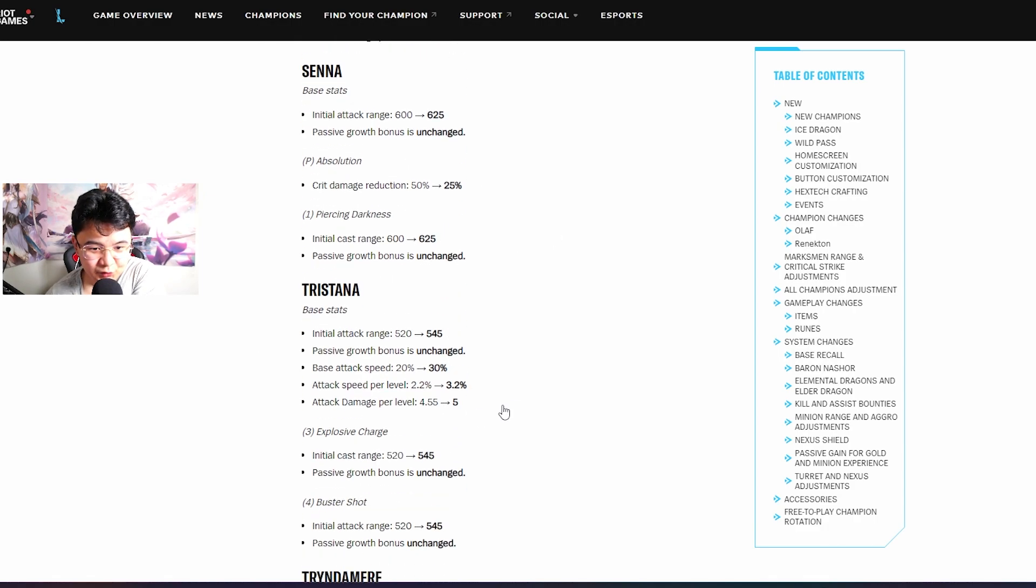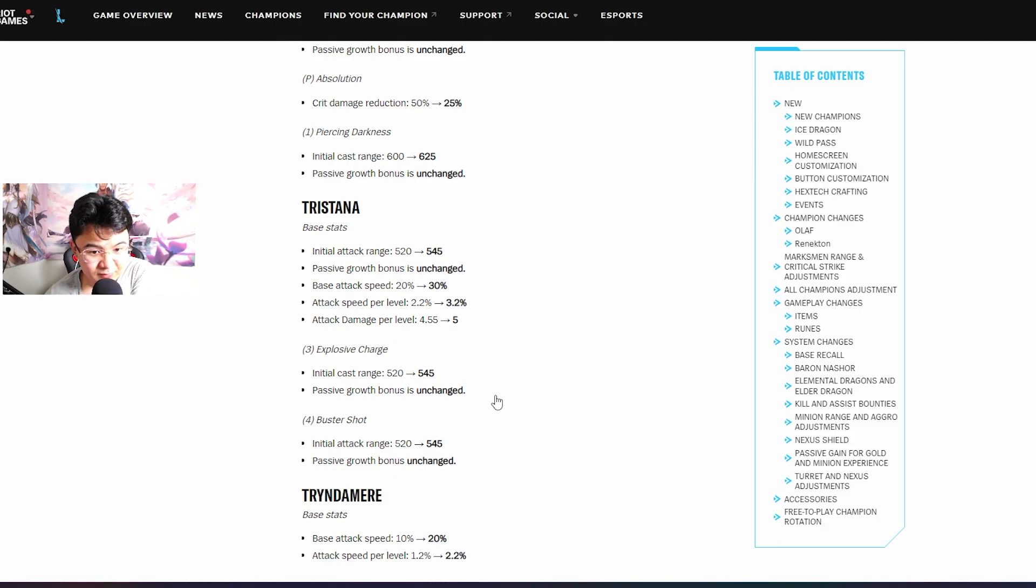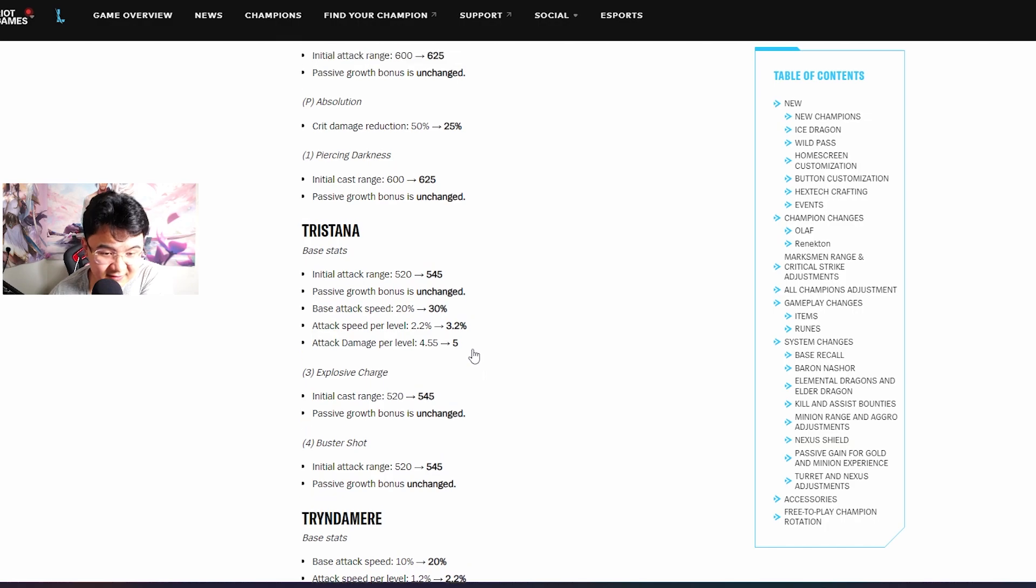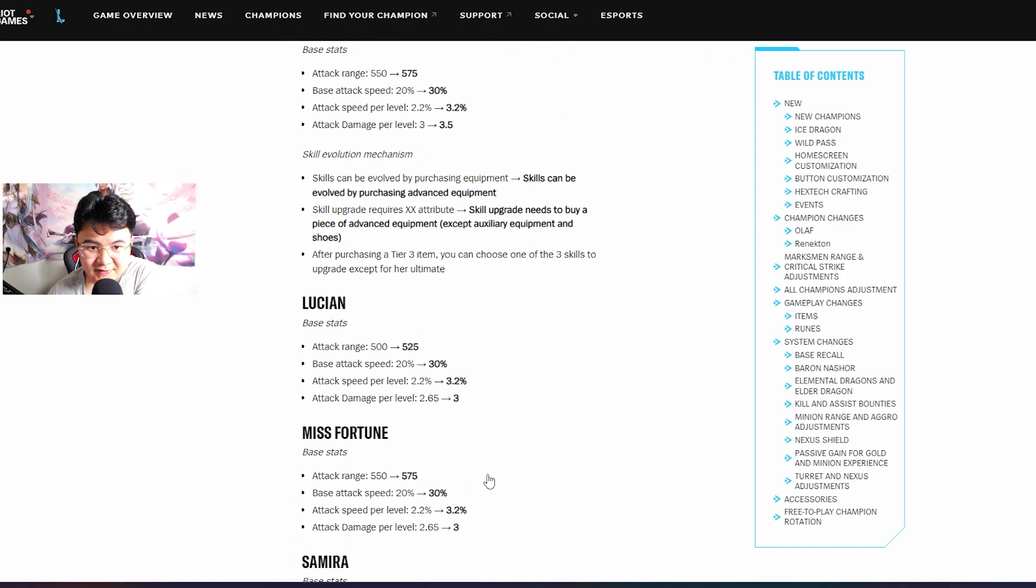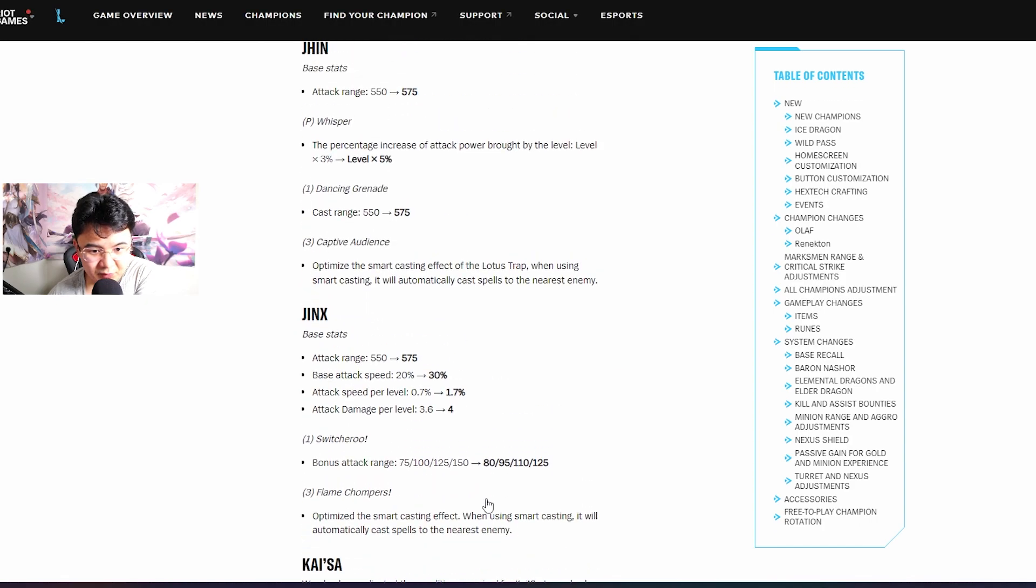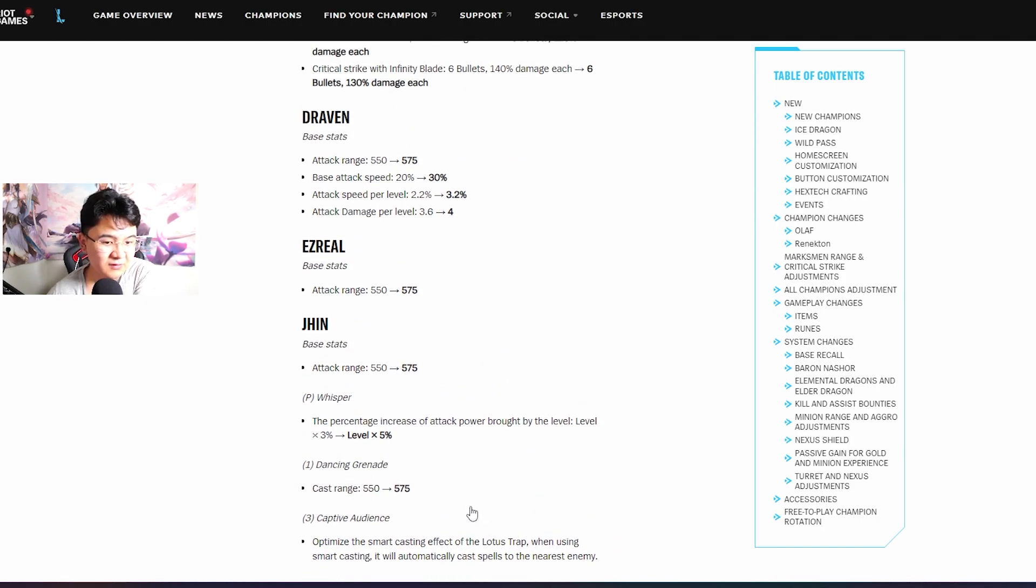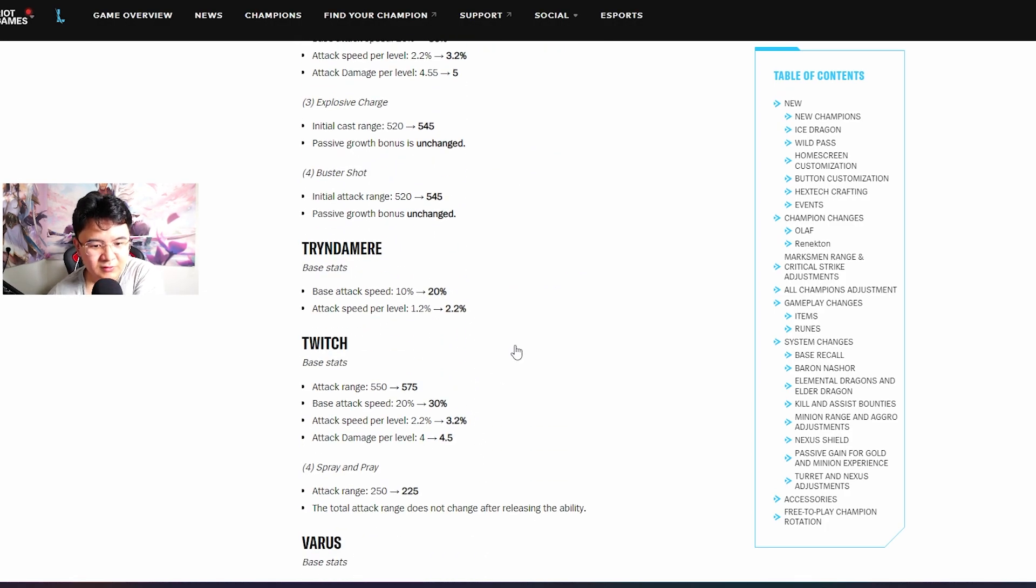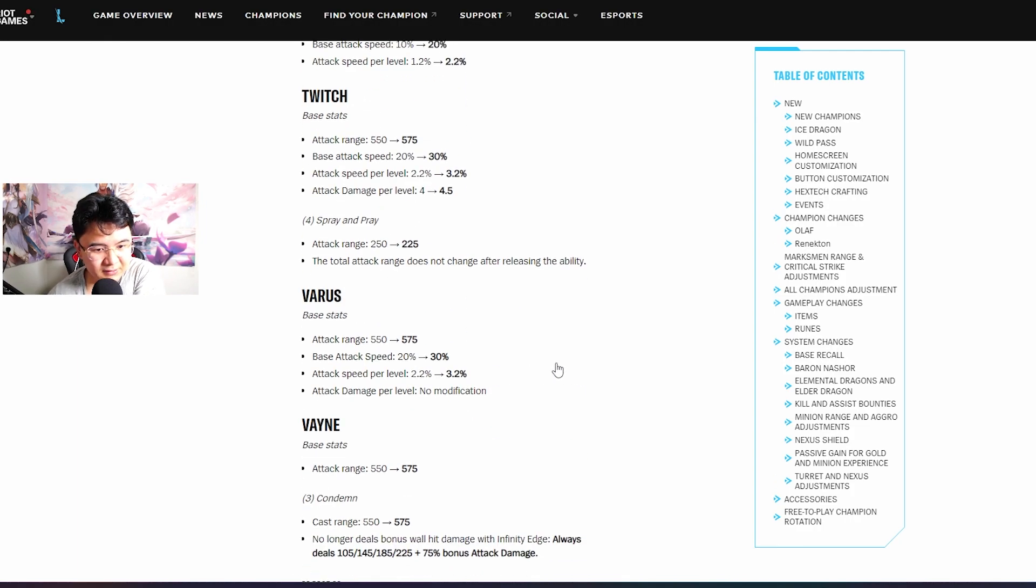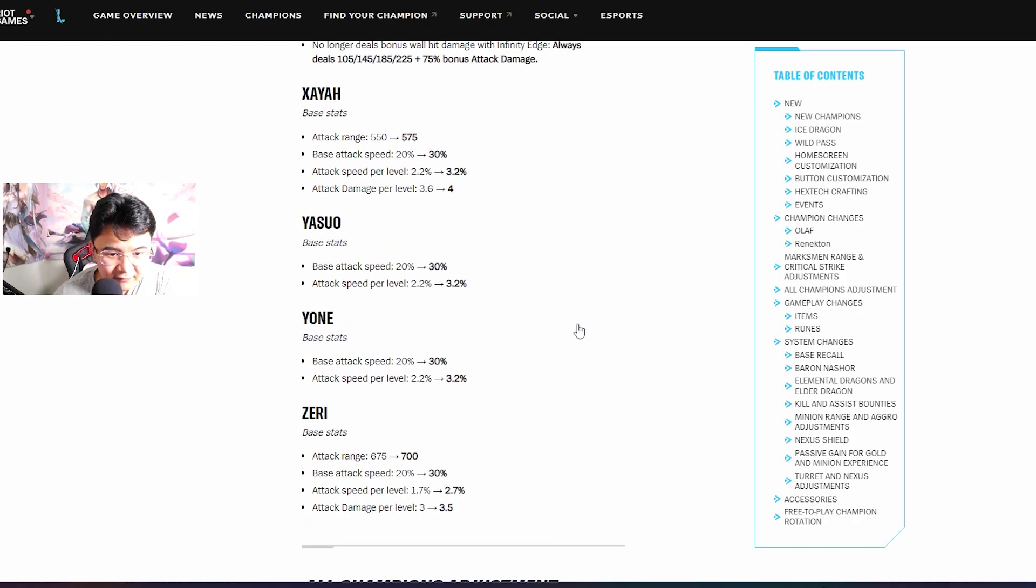Tristana - initial attack range buff, passive growth unchanged, attack speed. Tristana, Kaisa, Lucian, maybe Senna and probably Jinx. These ADCs are gonna be so strong bro.